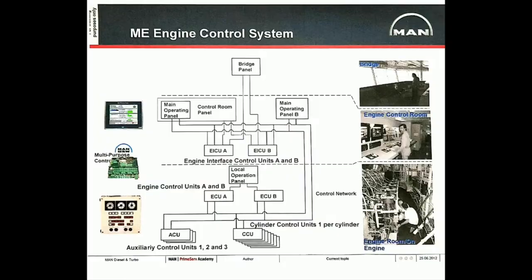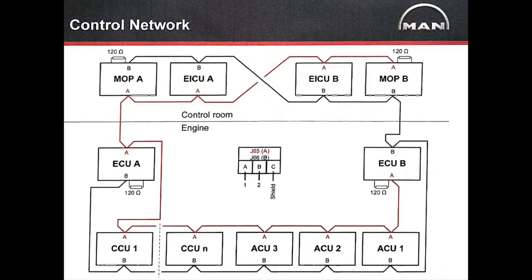The engine control system is categorized into four set of controllers, the EICU, the ECU, the ACU and the CCU.